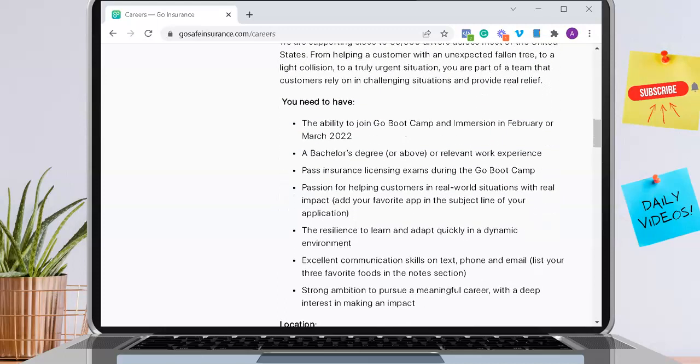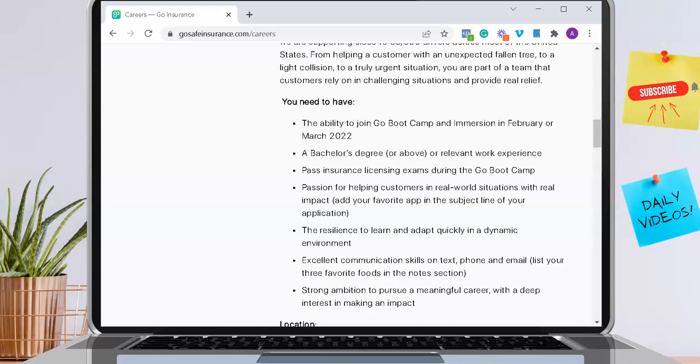You need to have the ability to join Go Bootcamp and Immersion in February or March 2022. It does not mention what day in March, so I'm assuming that they're hiring pretty quickly here. You also need to have a bachelor's degree or relevant work experience. You must pass insurance licensing exams during the Go Bootcamp, so they'll provide that for you.